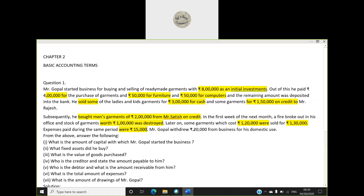Mr. Gupal withdrew twenty thousand from the business for his domestic use — that is drawings. Now, before giving the answer, students should speak their name first, like 'Ma'am, Disha here, answer is this' or 'Ma'am, Raghav here, answer is this,' so the teacher knows who is answering. Question number one: what is the amount of capital with which Mr. Gupal started the business?